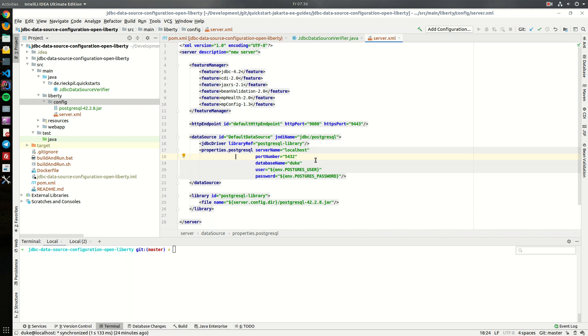If you're using a different database you might have to actually specify the XA datasource class or the connection pool class but for PostgreSQL we don't have to do this.